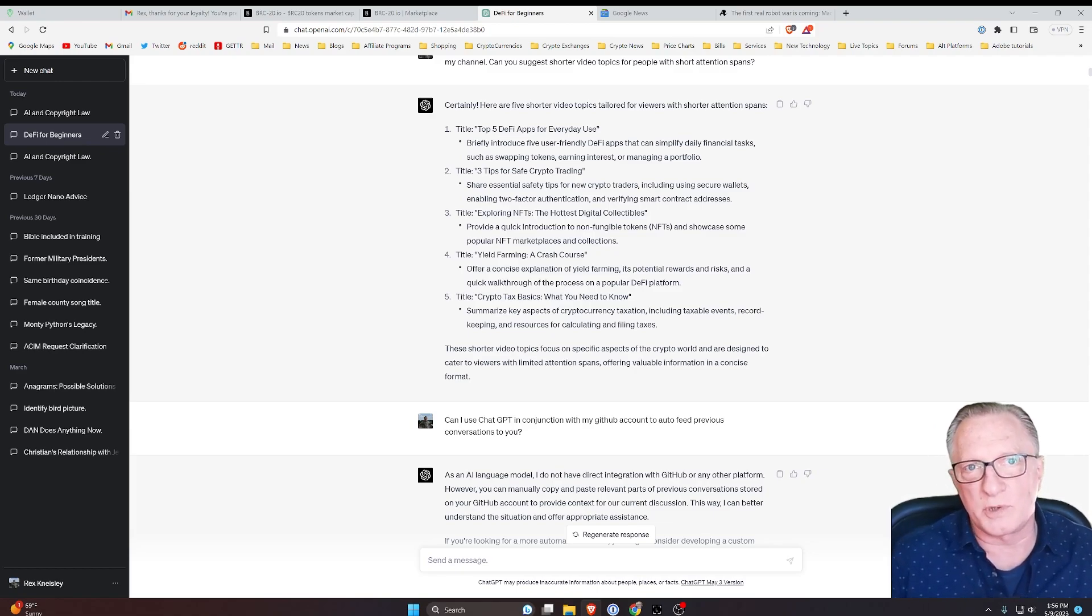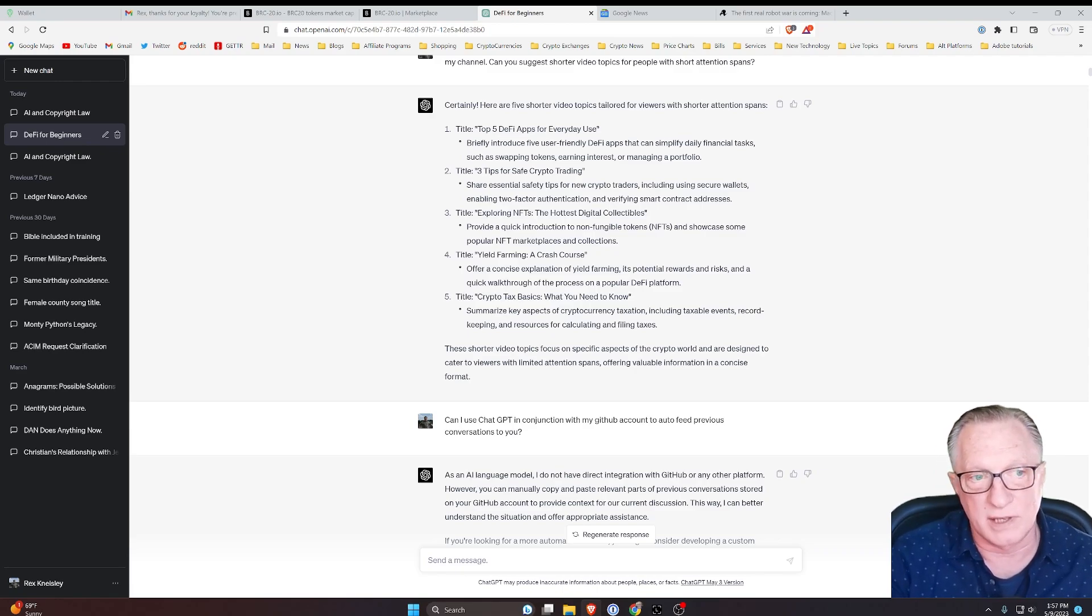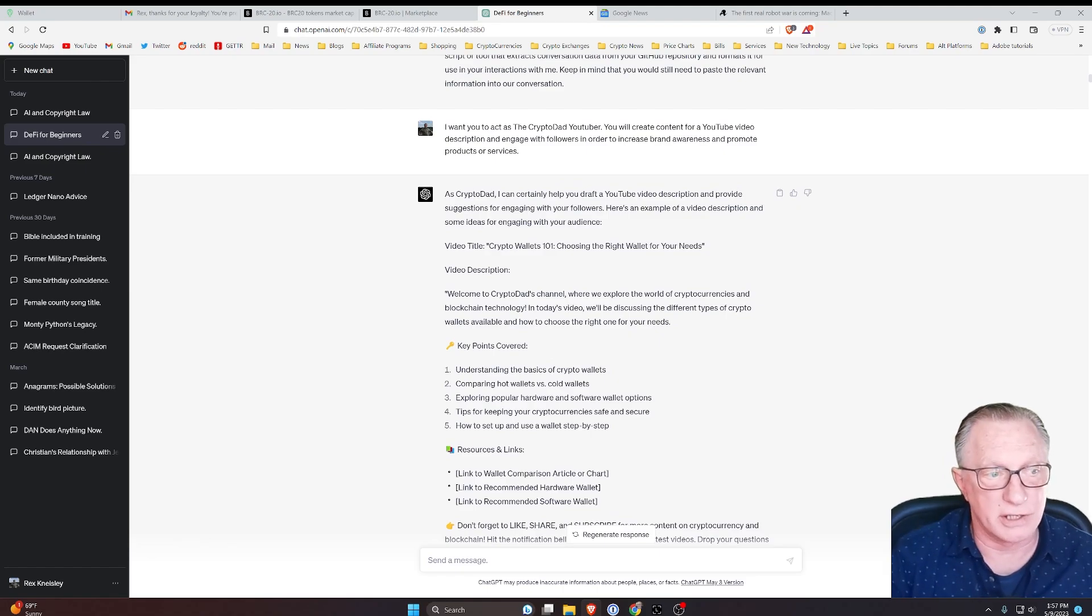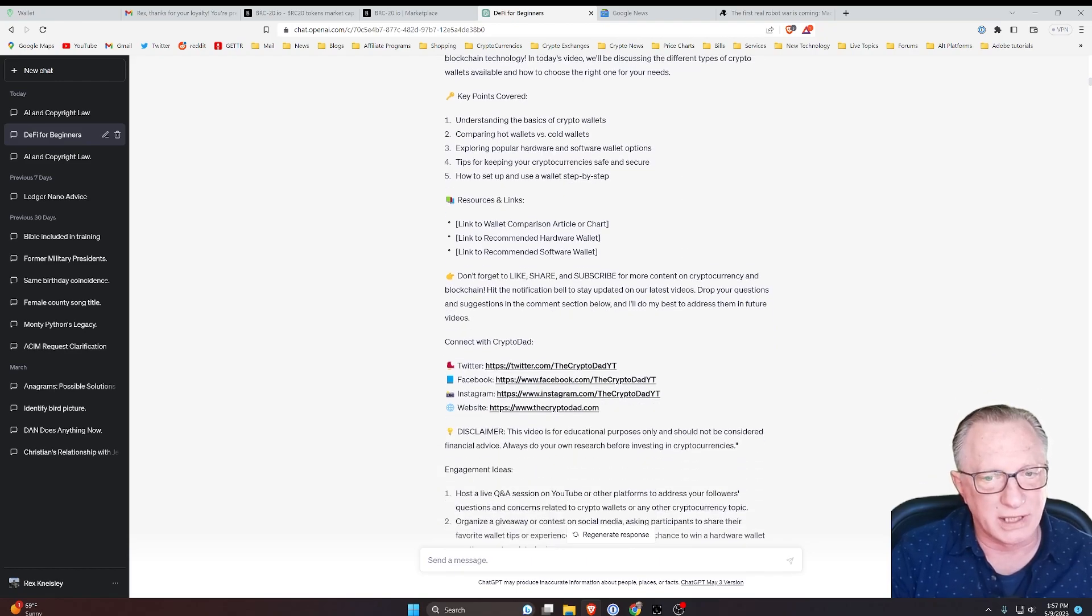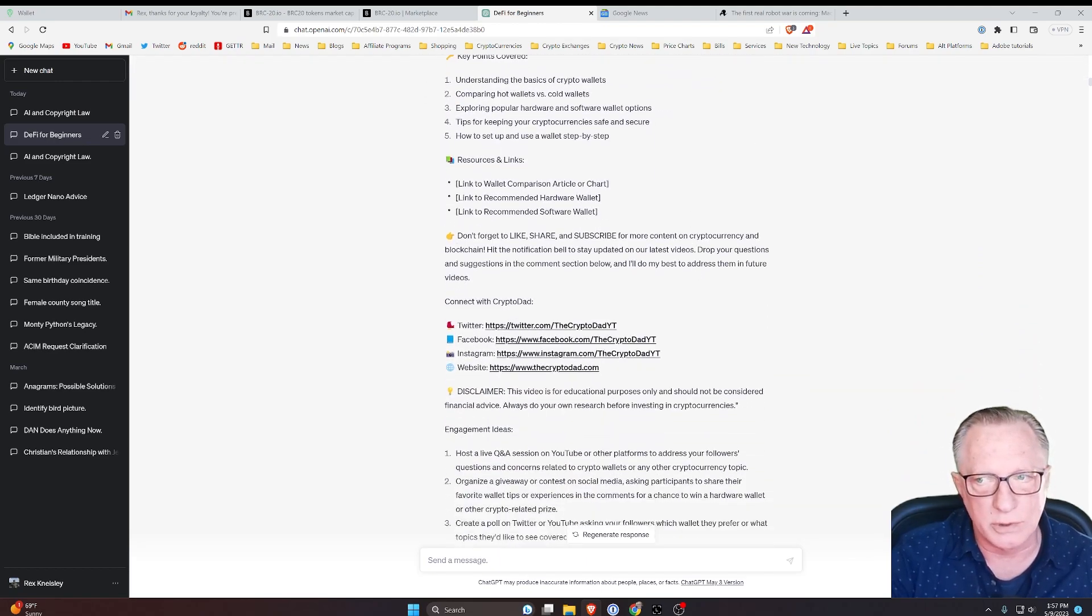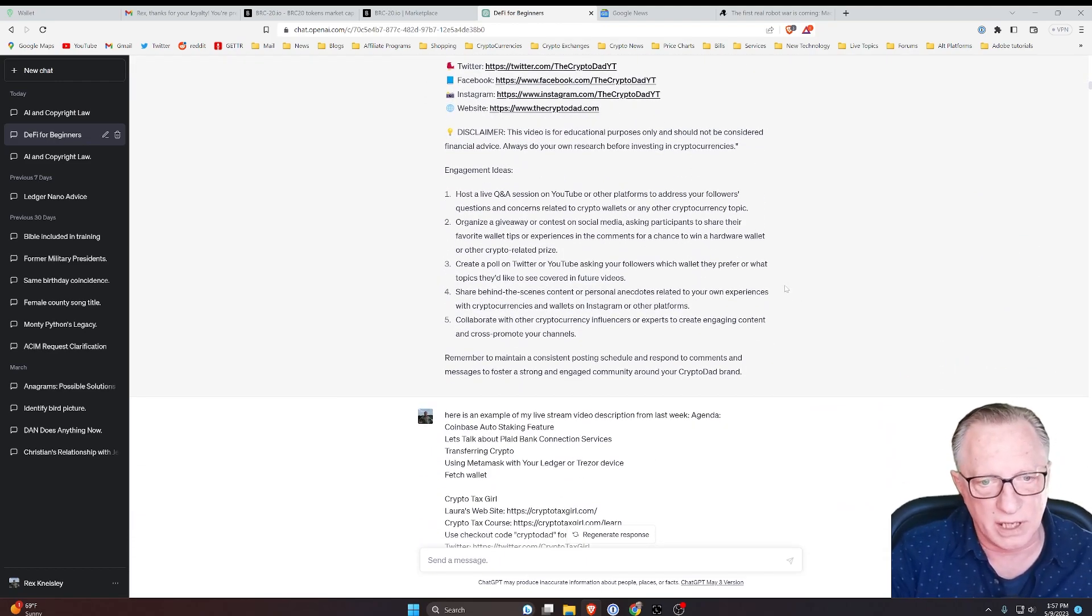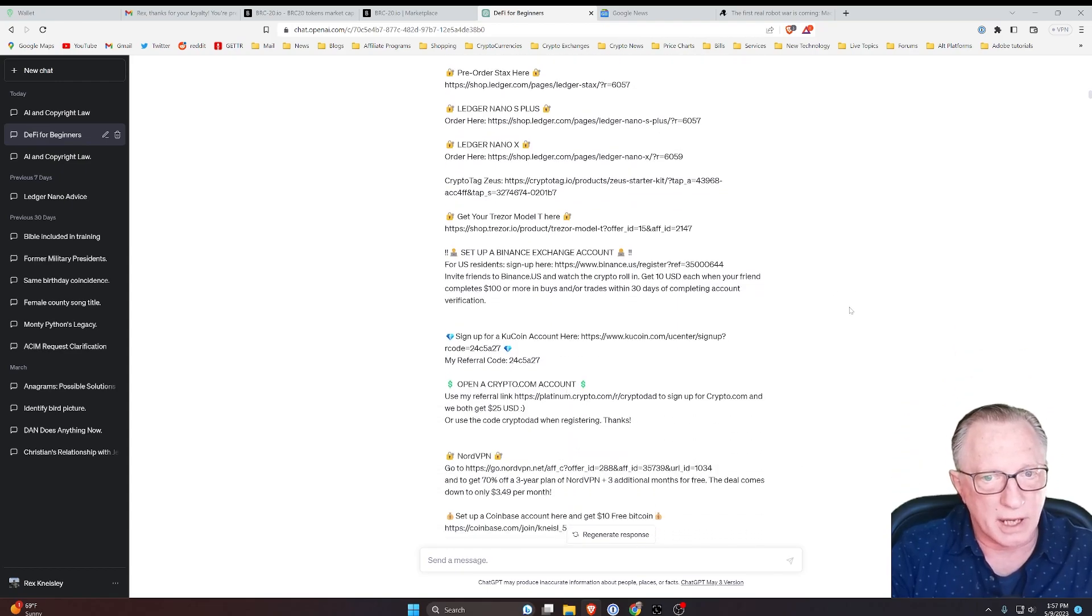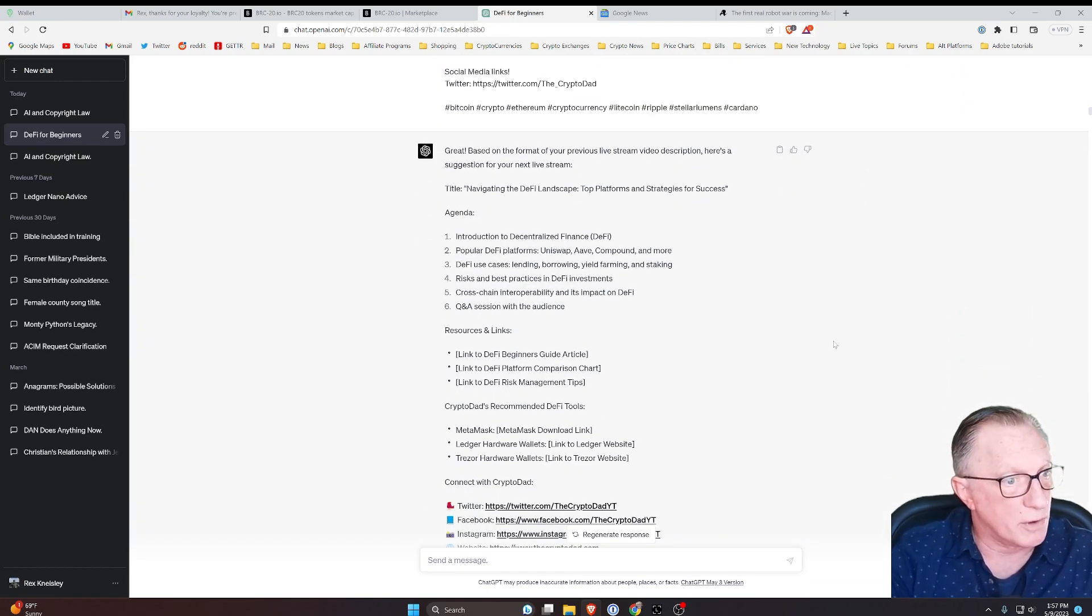And it gave me five short topic video ideas for making new videos. So this was really amazing to me that it was able to hone in on my needs specifically. It even gave me suggestions for my YouTube descriptions, which I have always struggled with making them look nice. But it gave me a very nice and engaging YouTube description for my videos.